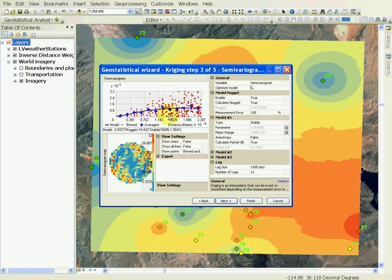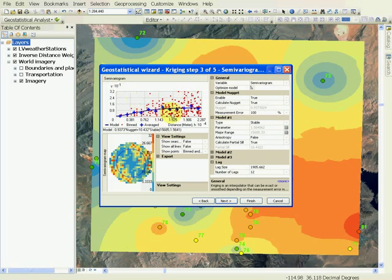Even then, we can see that there is a trend where the semi-variogram has very small value at the points that are close to each other, and as their distance increases, then their variation also increases.